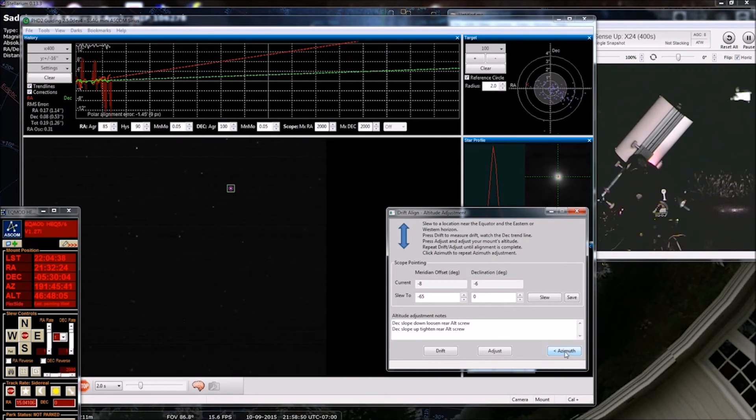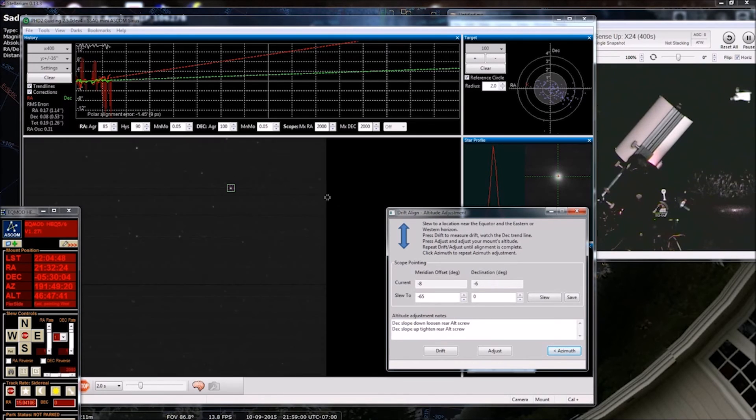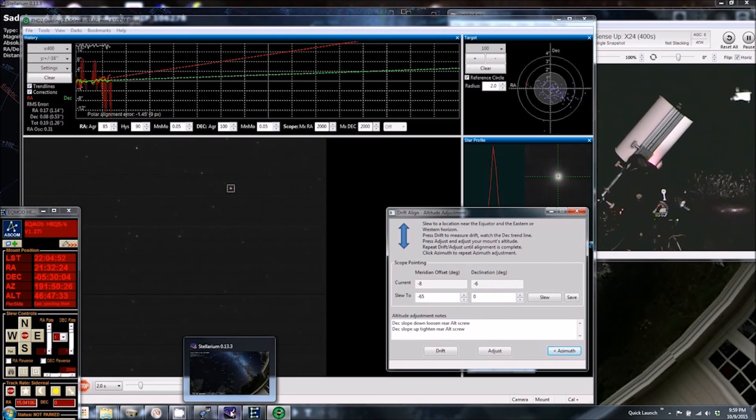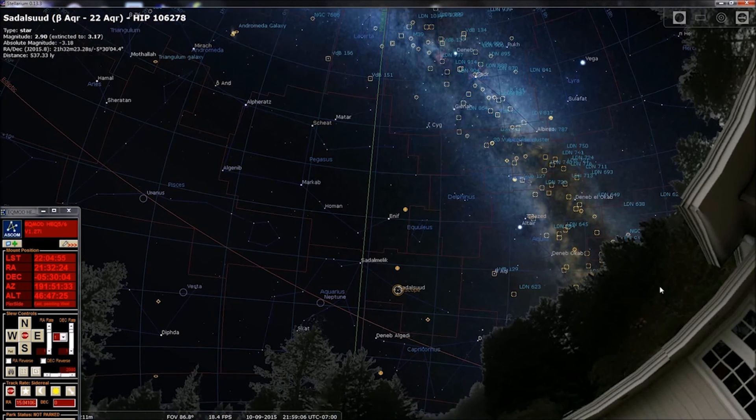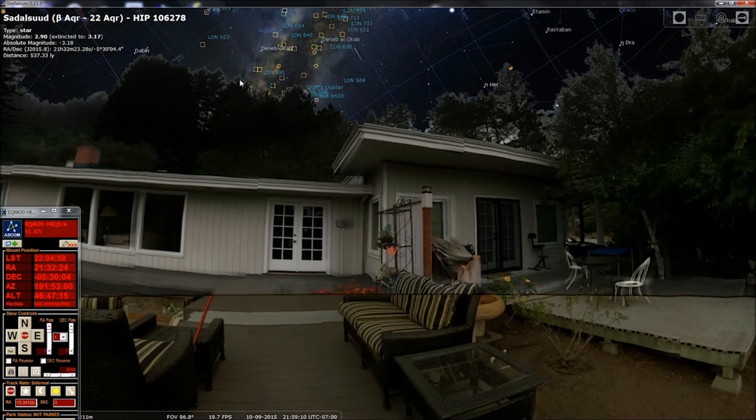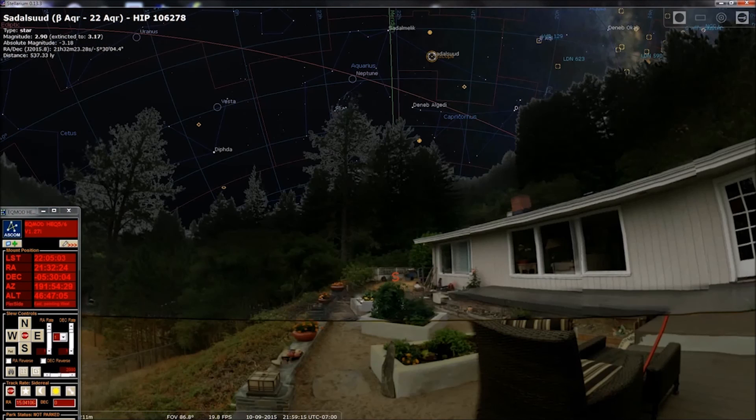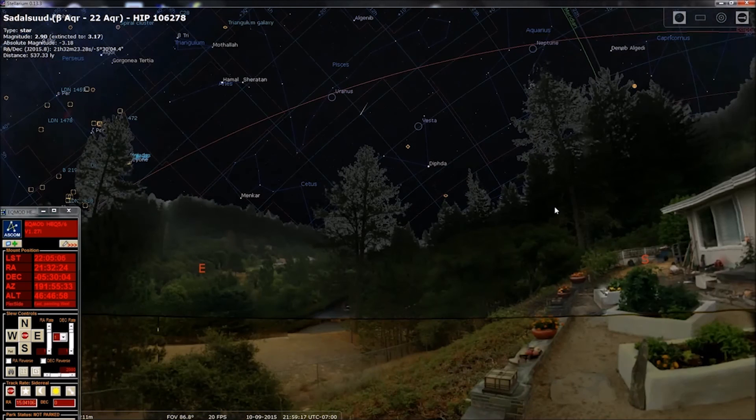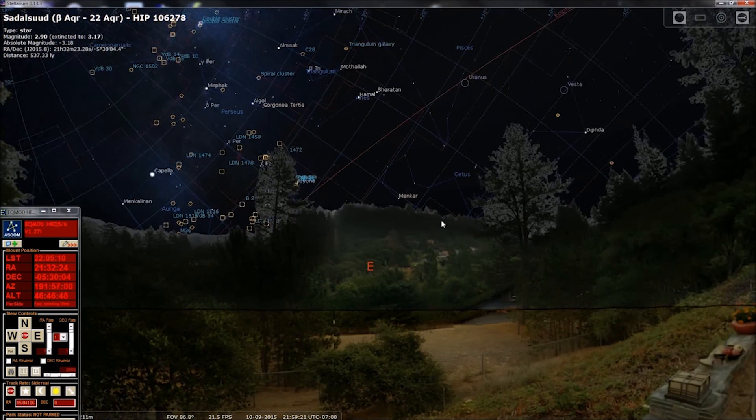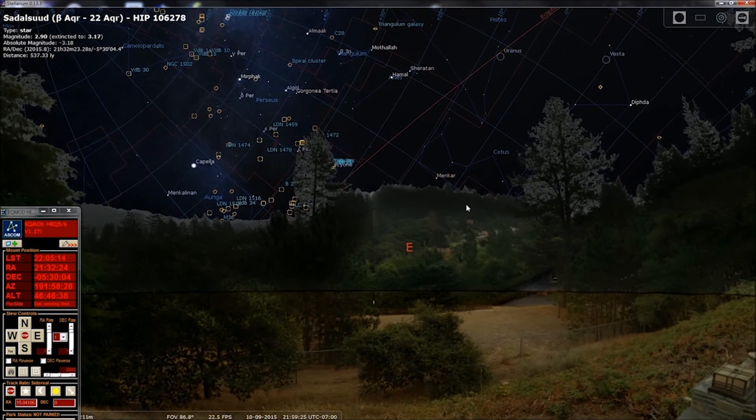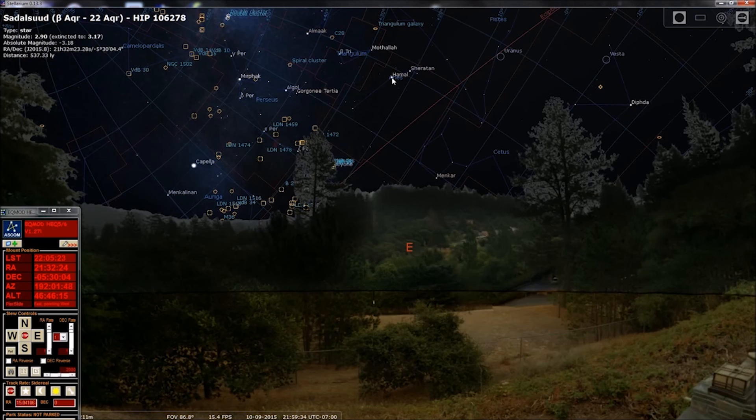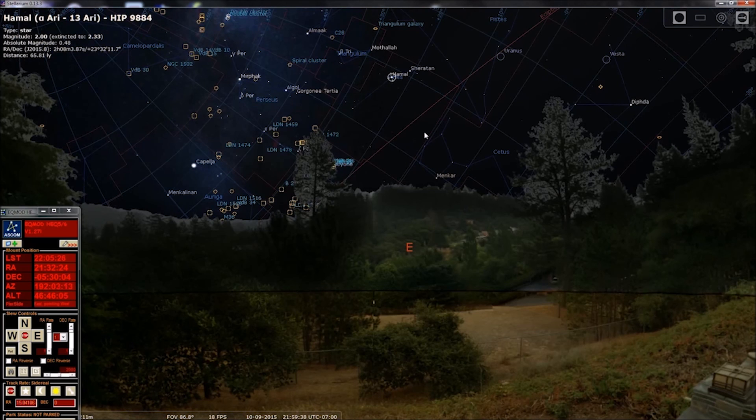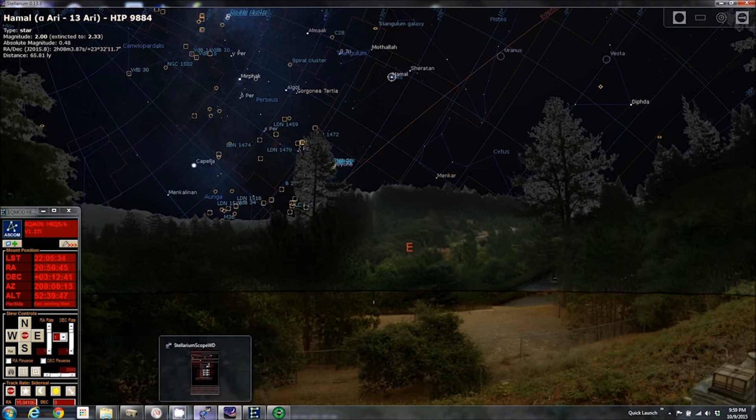And now it says slew to a location near the equator and the eastern or western horizon. All right, so let's go back to Stellarium. Now the horizon, my west horizon is here behind the house. Let's see, a nice shooting star in my planetarium software. Let's go to the east. So again, here's the equator and towards the east. Let's just pick, it's not super critical that you be right on it. So we're going to do our meridian flip again.